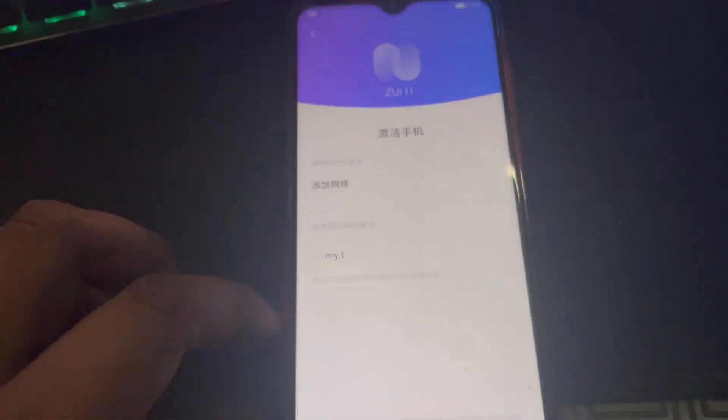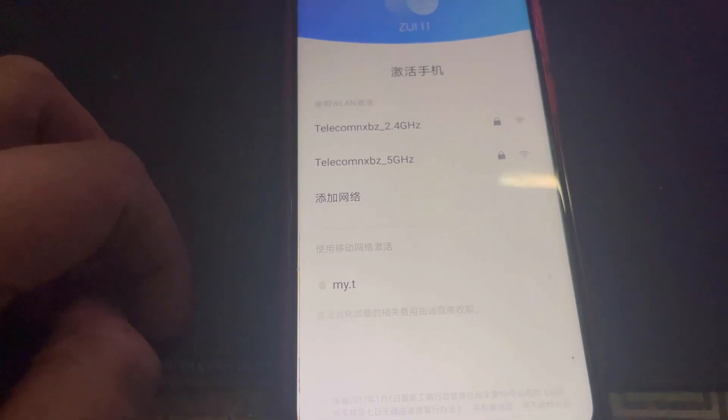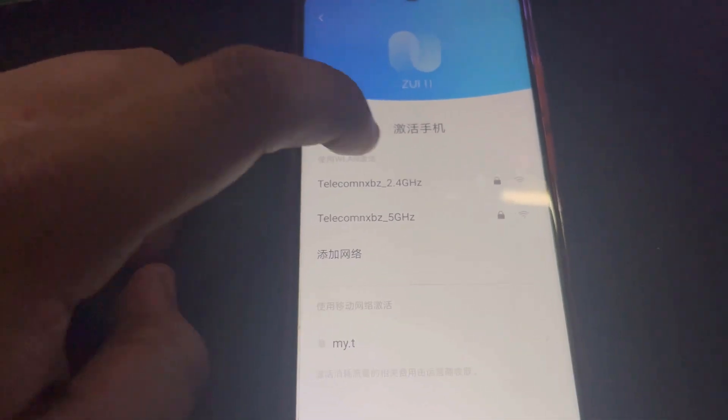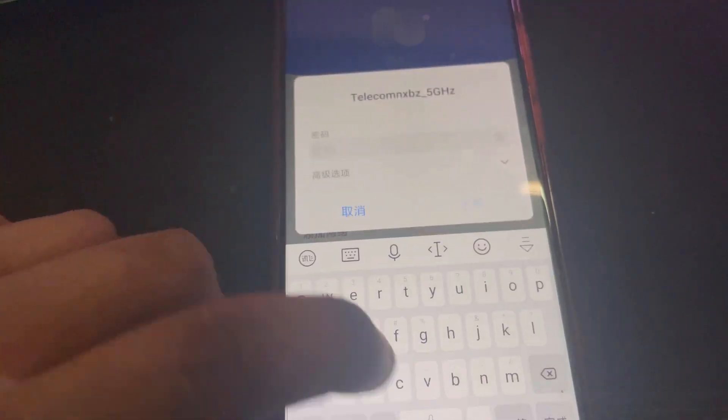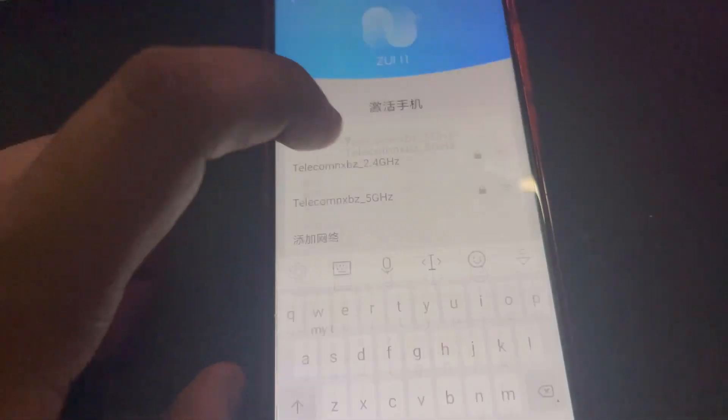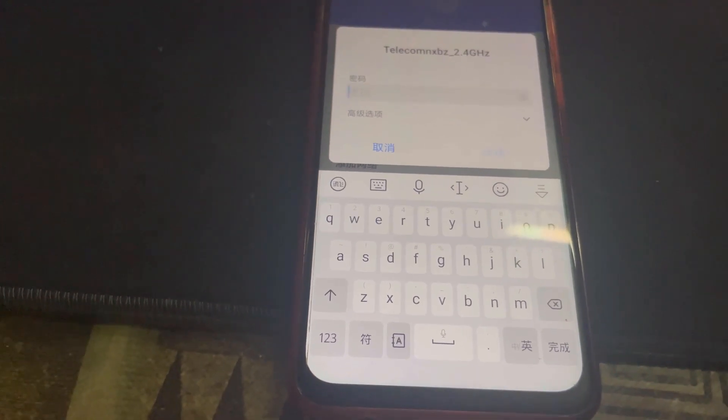I'm going to go ahead and input my Wi-Fi password.